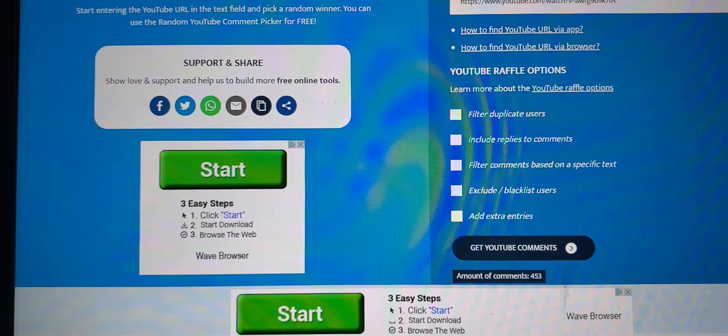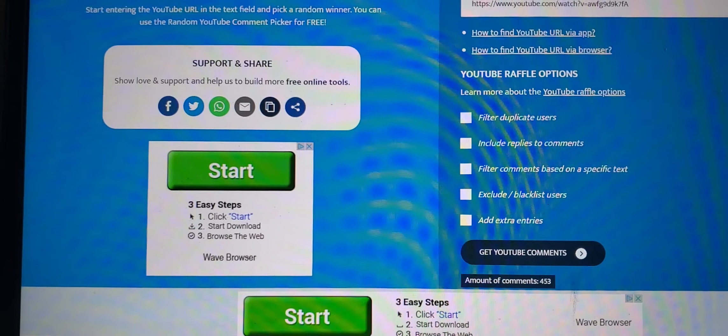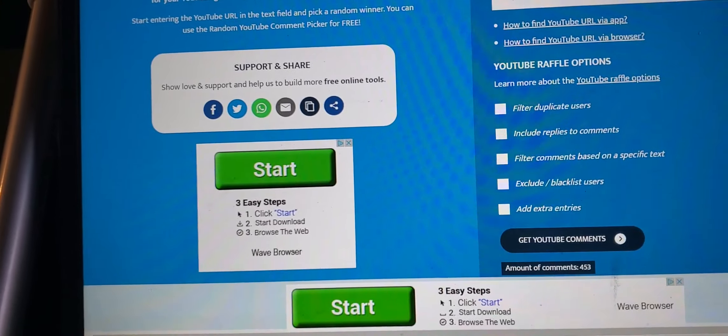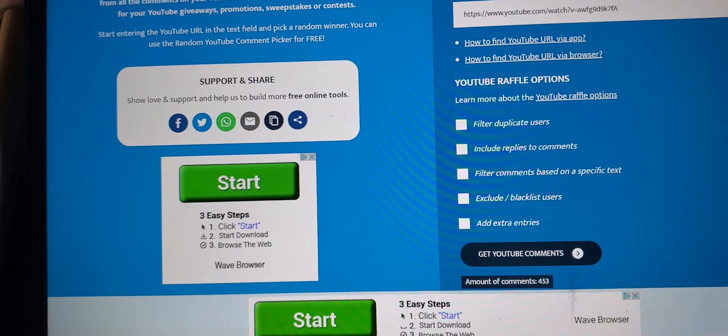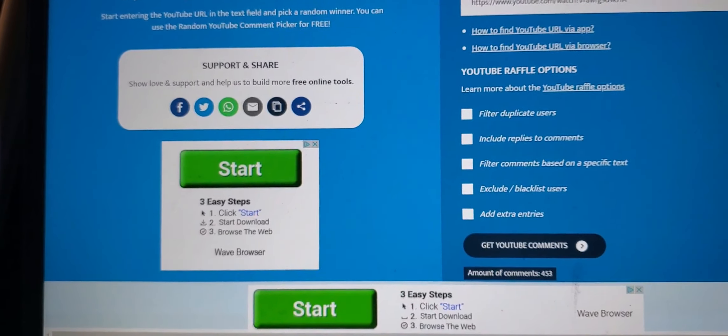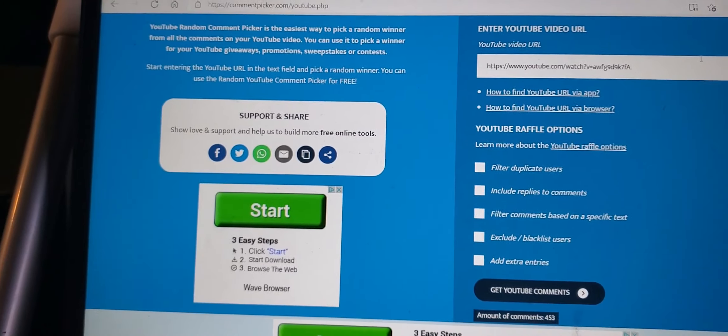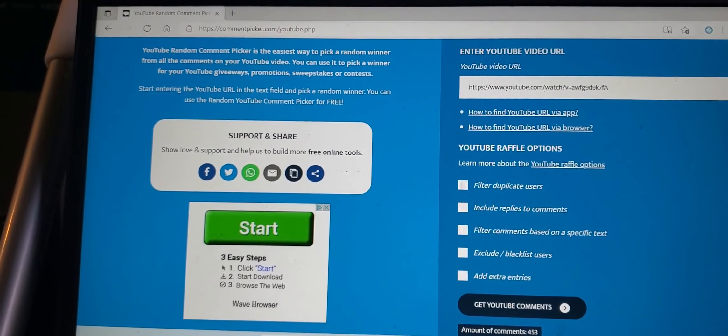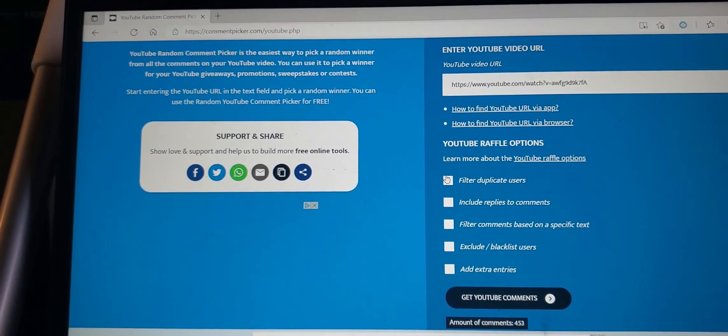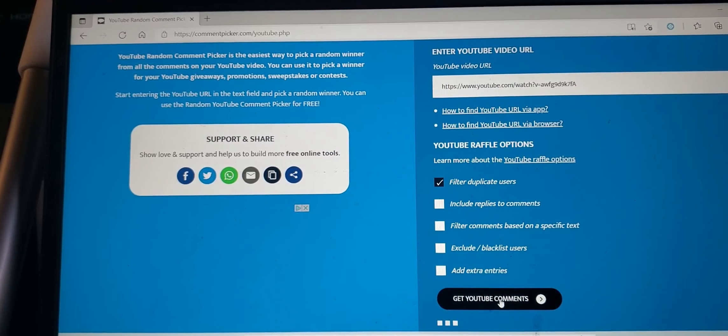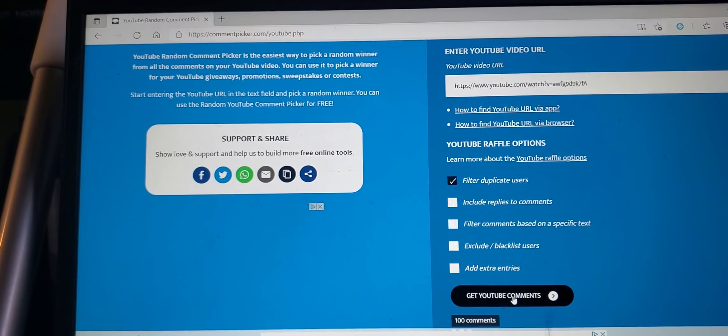Hi guys, just real quick we're going to pull the semi-finalist winner from my channel for the Christmas and July fairies giveaway. So I already have the URL in there and let's filter duplicate comments and get YouTube comments.